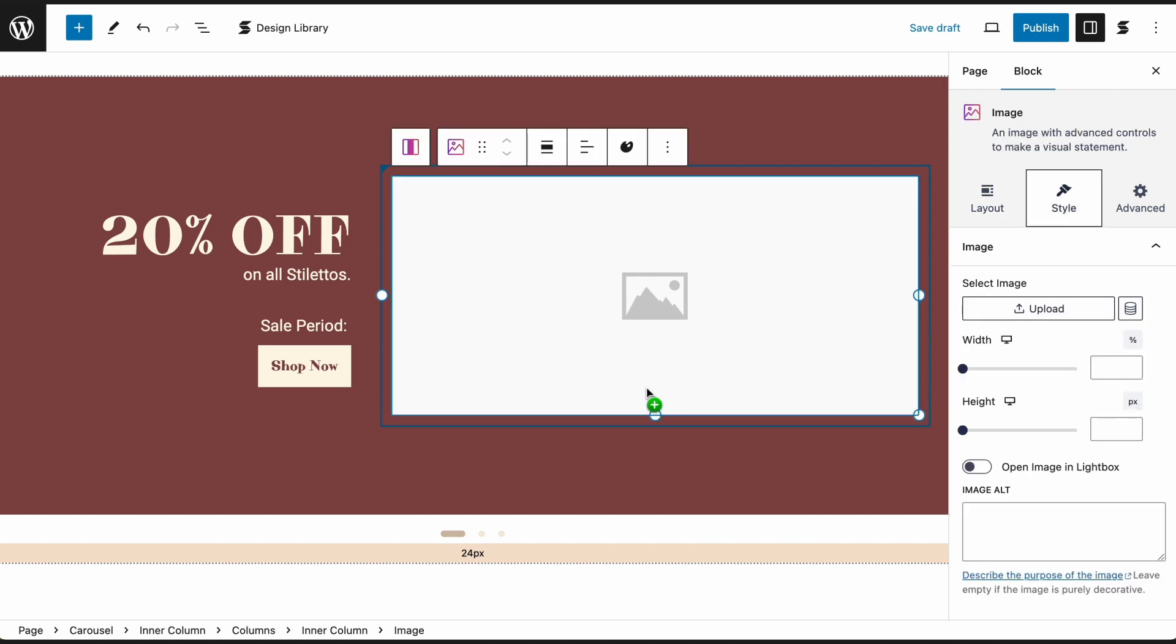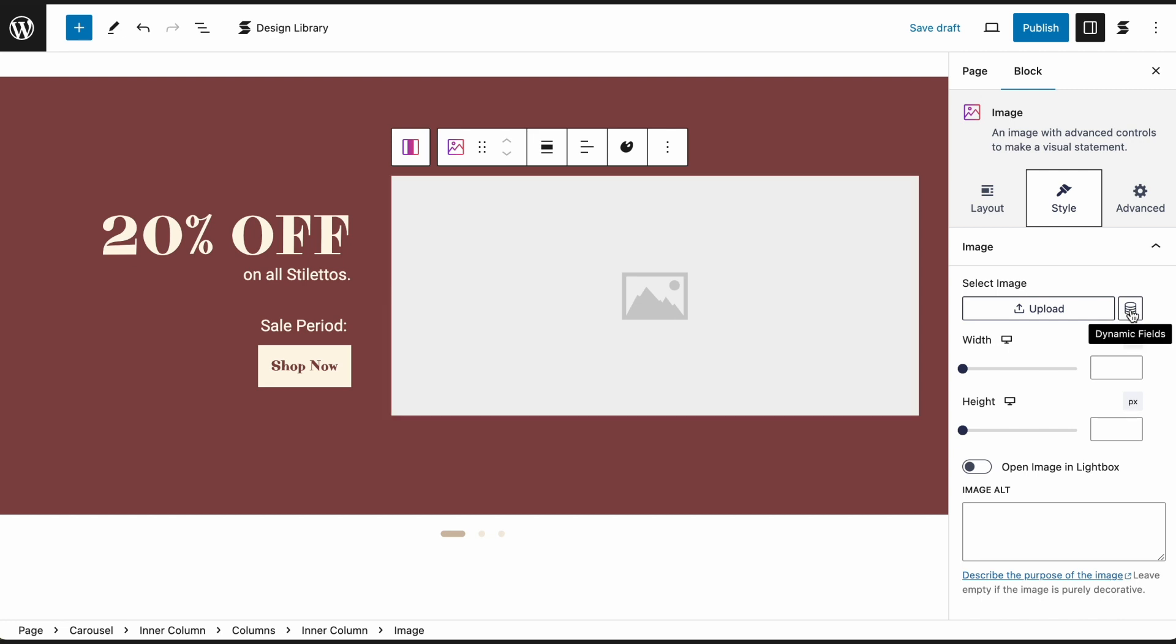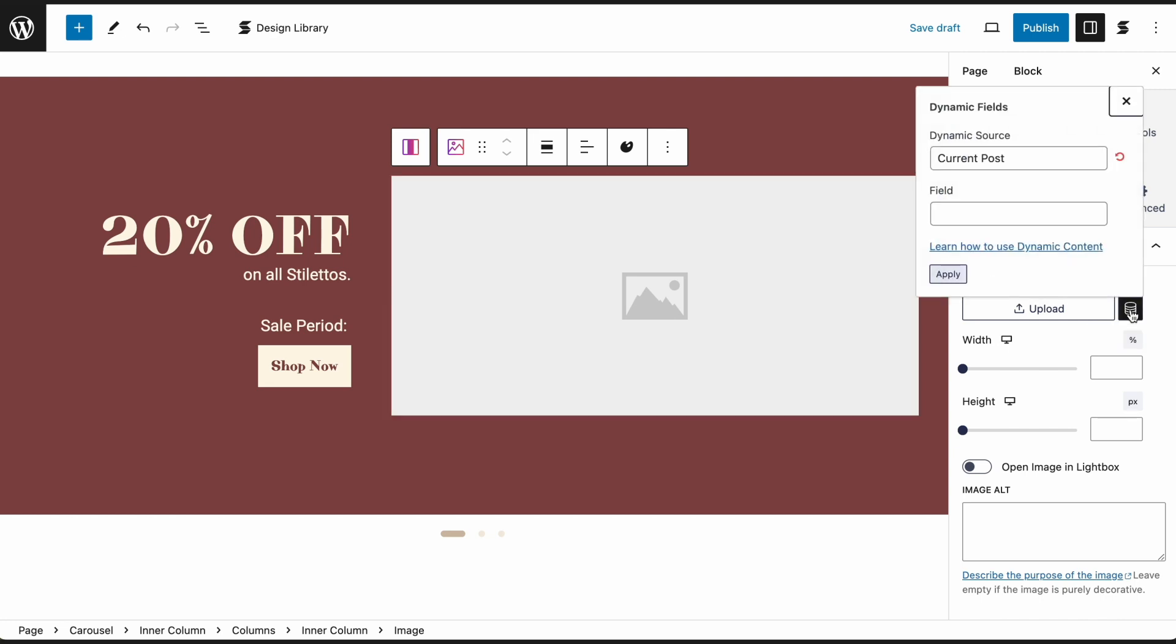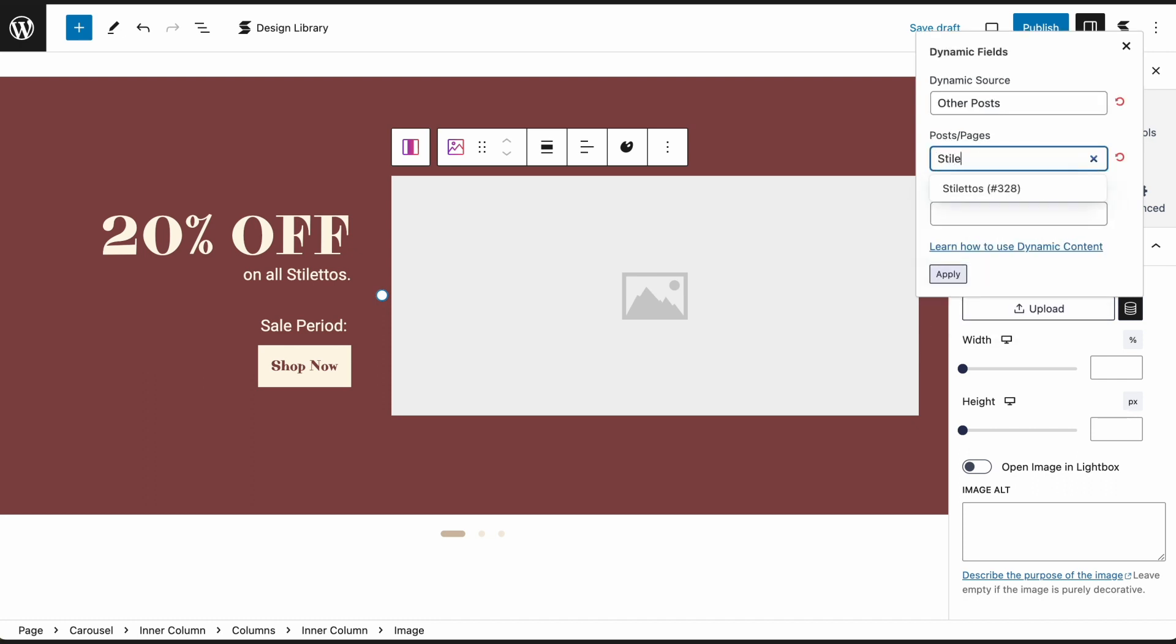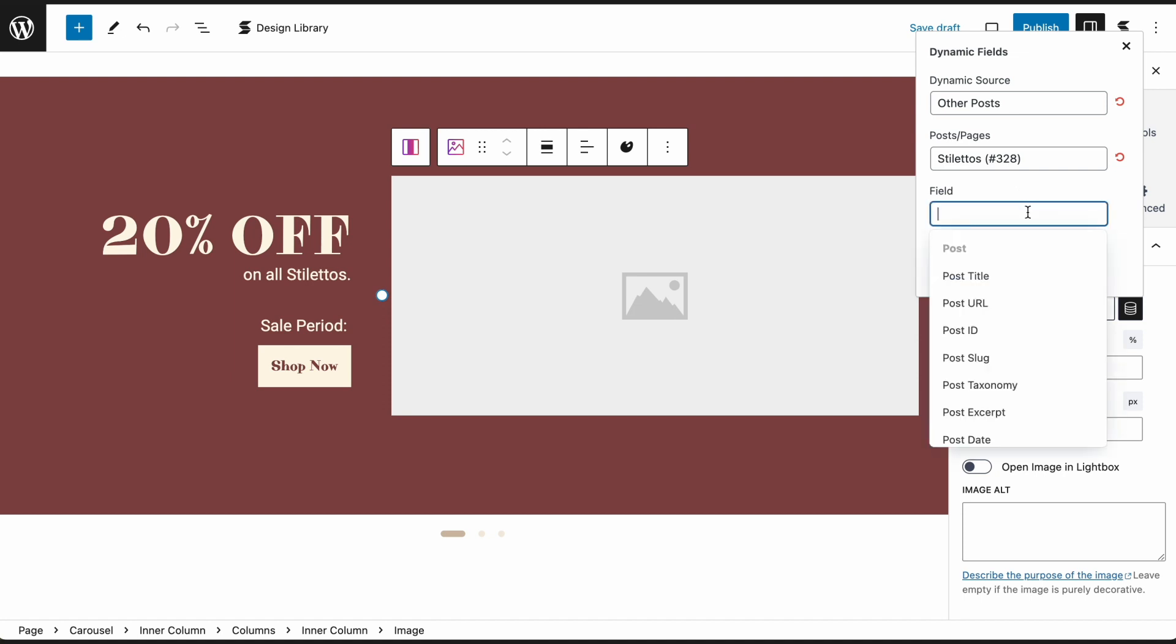Let's add the product images. Click on the dynamic fields icon next to the Upload button in the Style tab of the image block. Under Dynamic Source, select Other Posts. Under Posts or Pages, select the product page. Under Field, select Product Image.